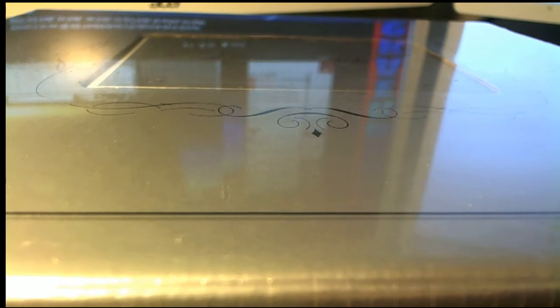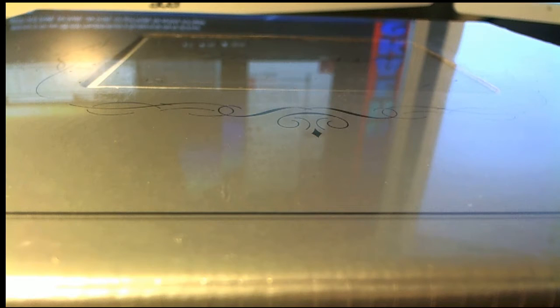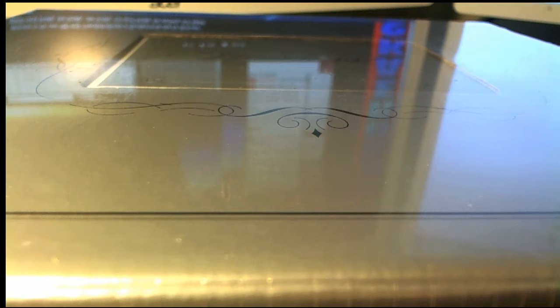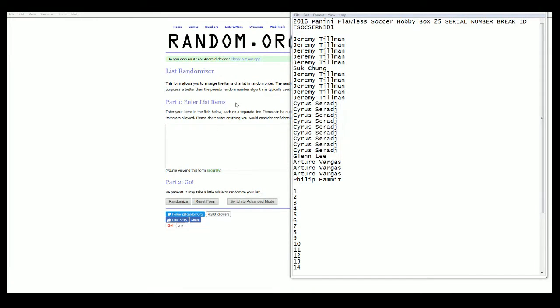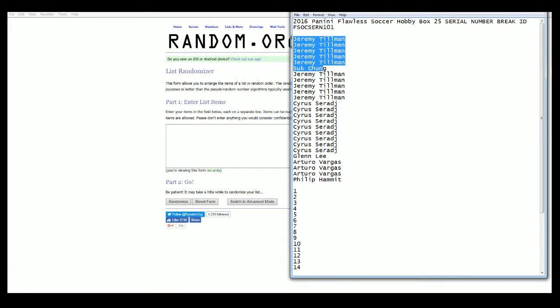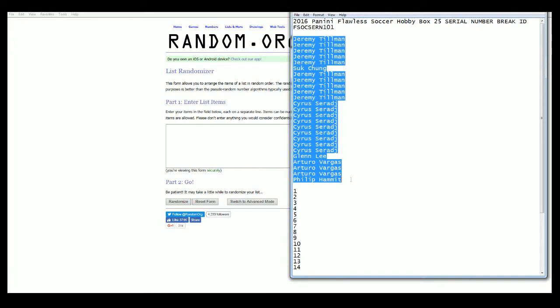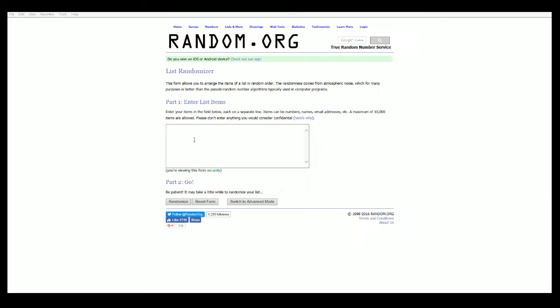Alright, here it is guys, this is 2016 Flawless Soccer. This is going to be number 101 serial number break. Here we go, good luck everybody.